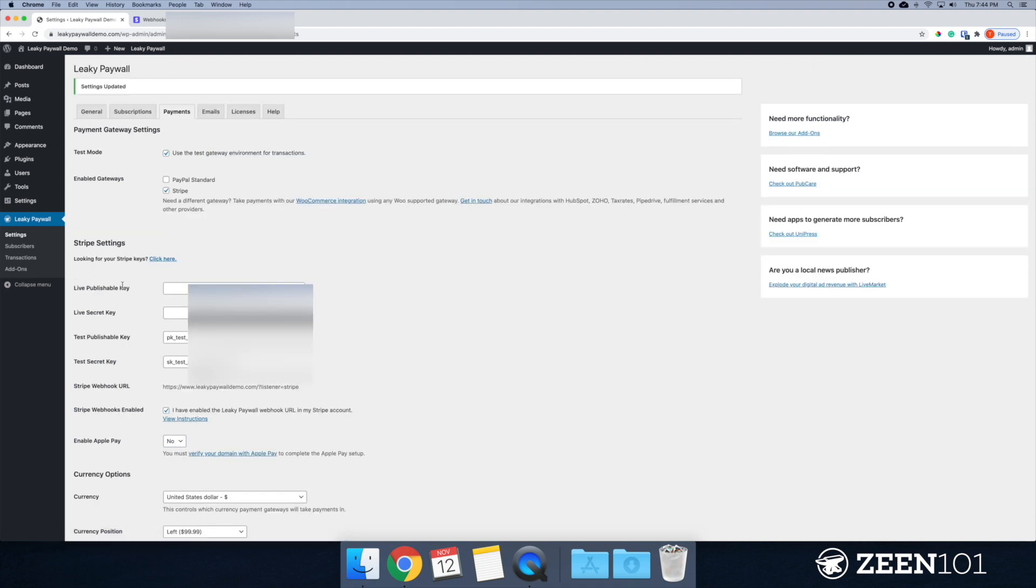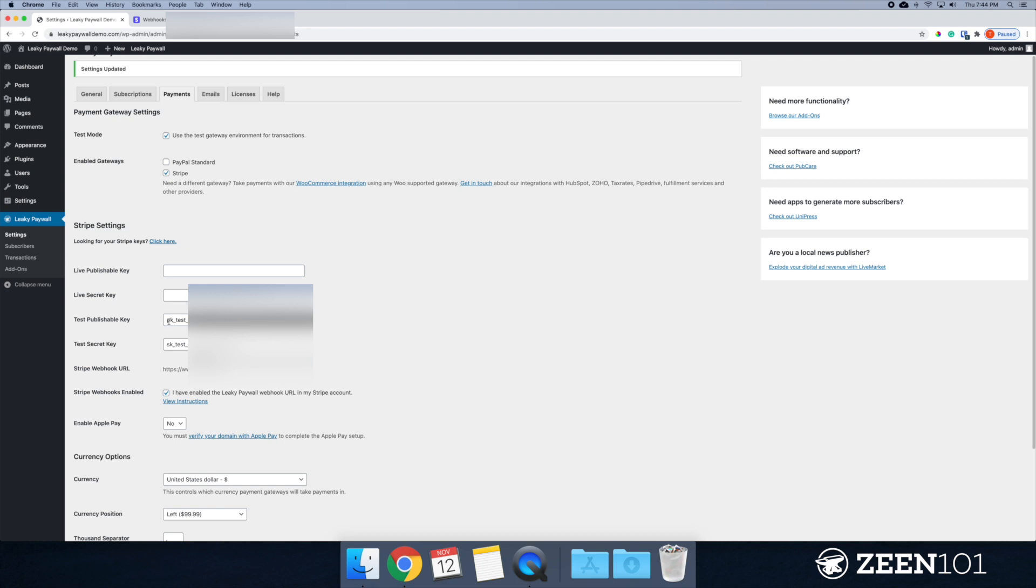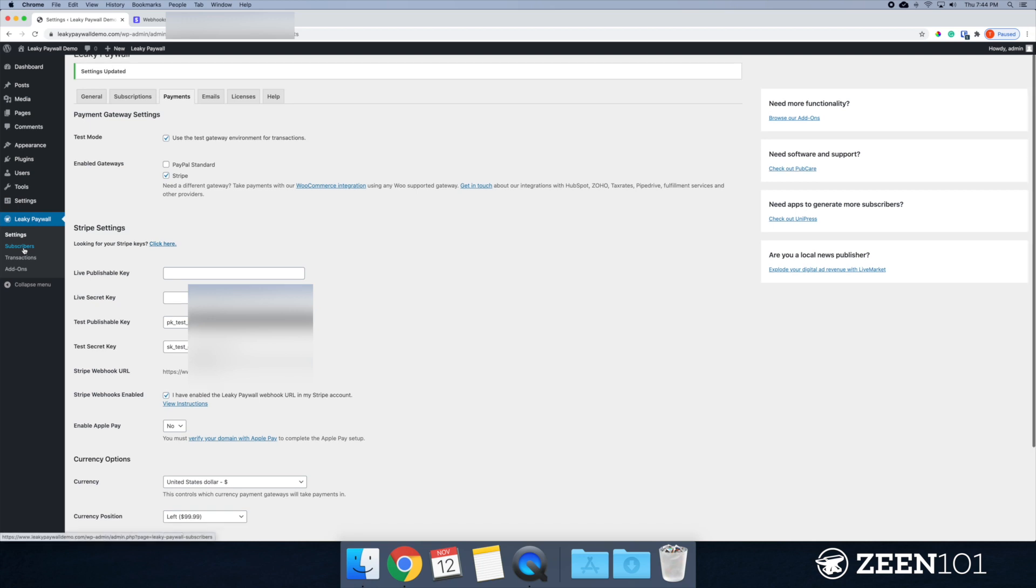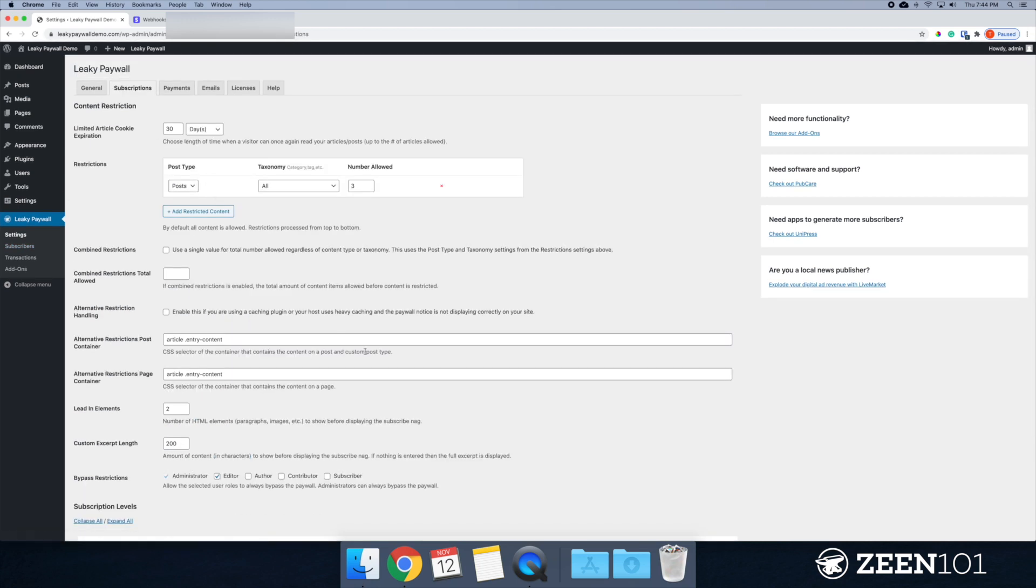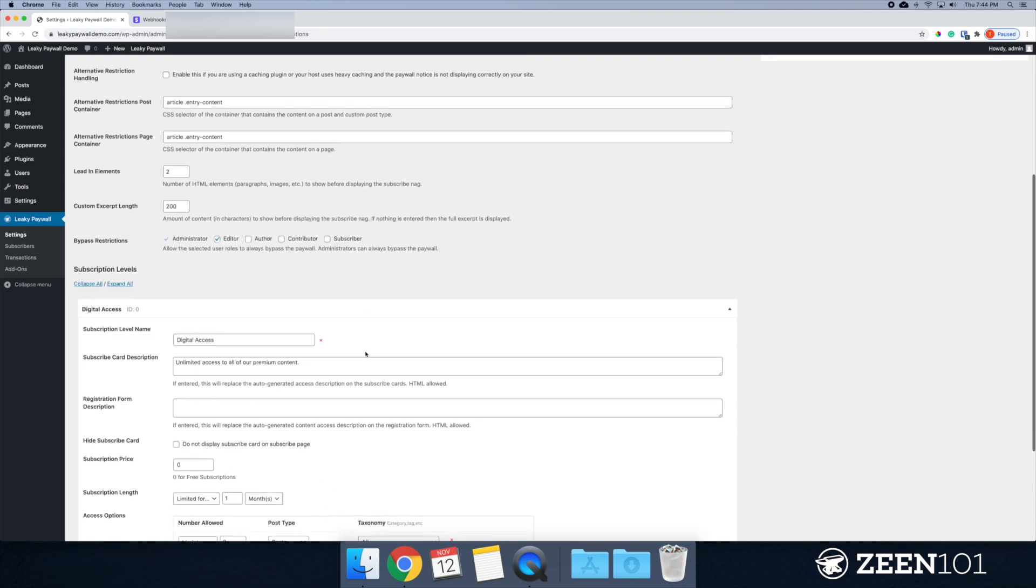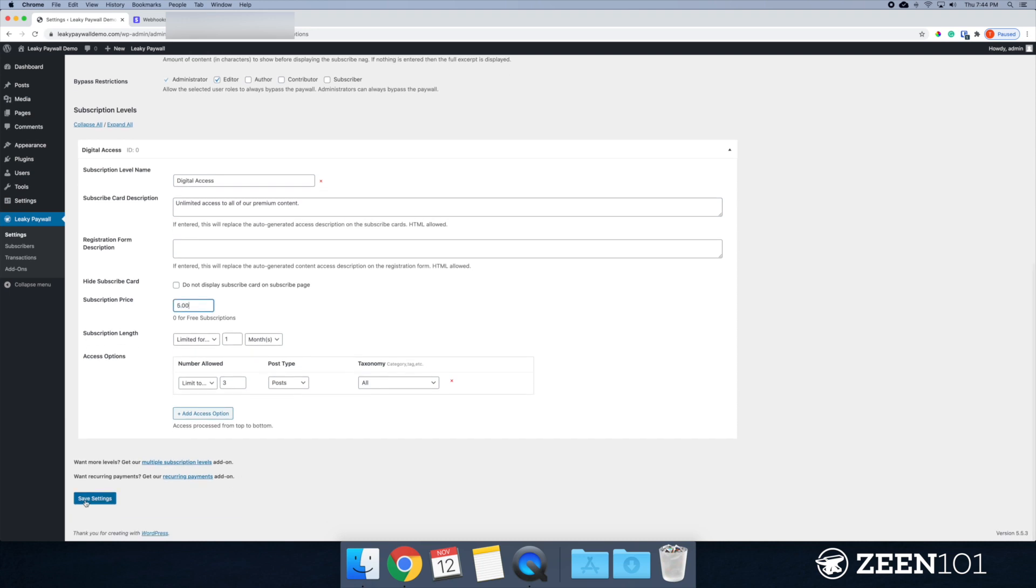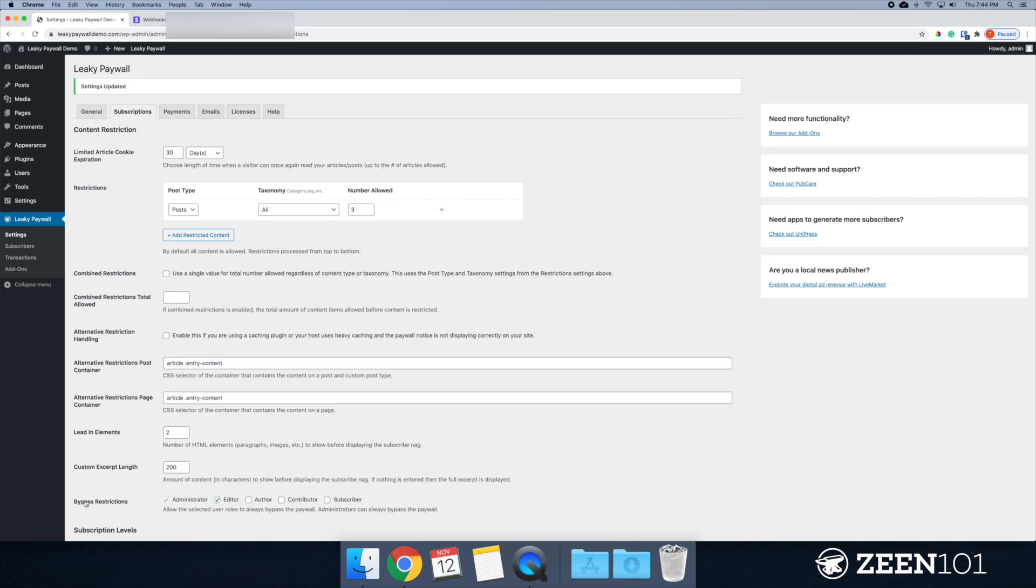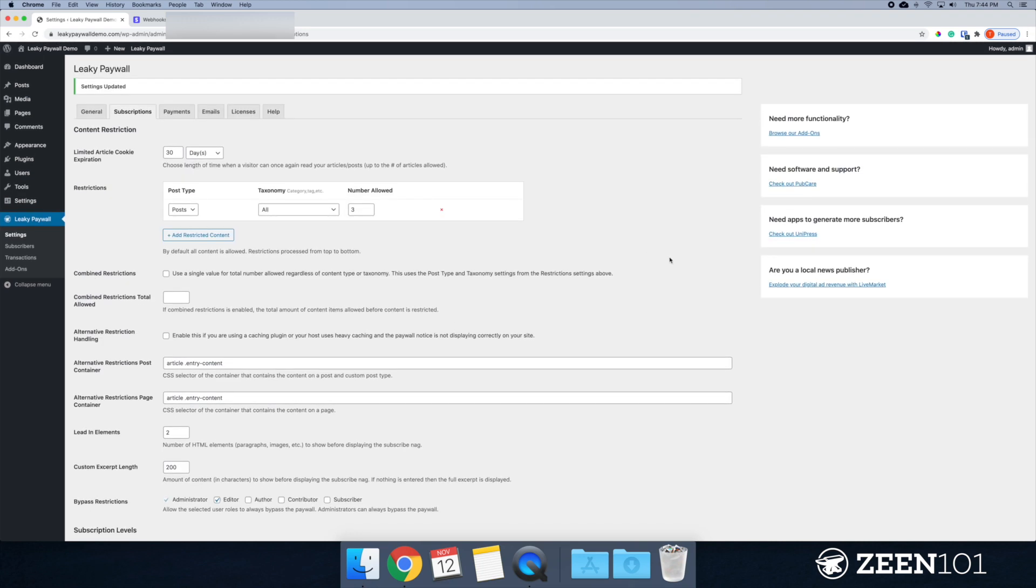So you notice I haven't yet set up the live publishable key or the live secret key. For now, I'm just going to focus on a test scenario. And I am going to go over to our subscriptions. And in the last video, if you watch the first video, we made this free. I'm going to set this to five dollars. And I'm going to save this up.